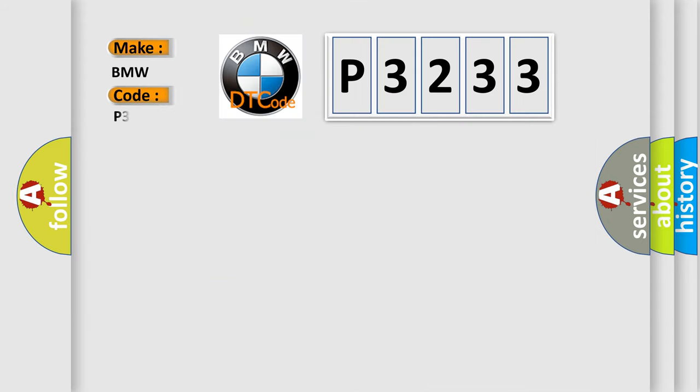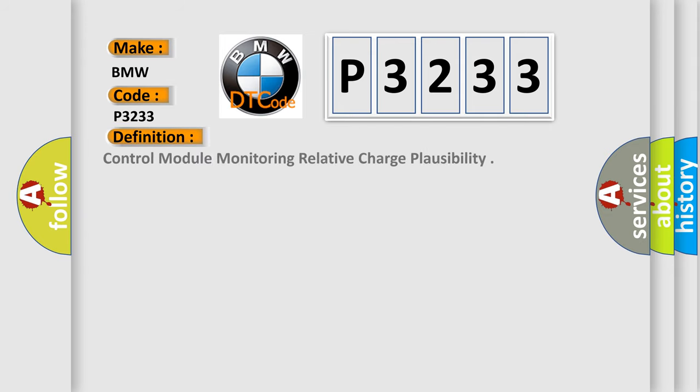So, what does the diagnostic trouble code P3233 interpret specifically for BMW car manufacturers? The basic definition is: control module monitoring relative charge plausibility.